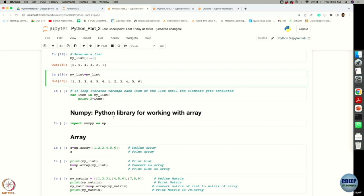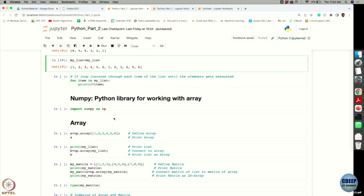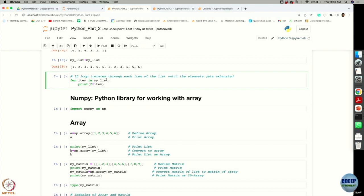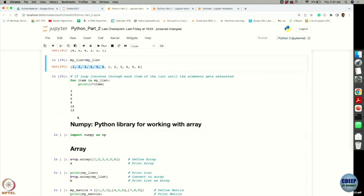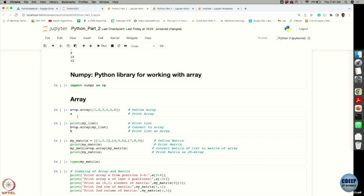For element-wise operations on a list, for loop operations are very handy. For example, to multiply every element in a list by 2, run through each element and multiply by a factor of 2, then print it. With 6 elements, each gets multiplied by 2 and the results are listed.